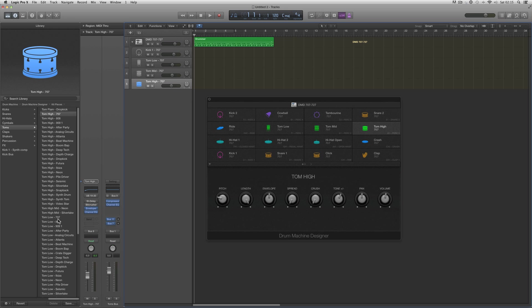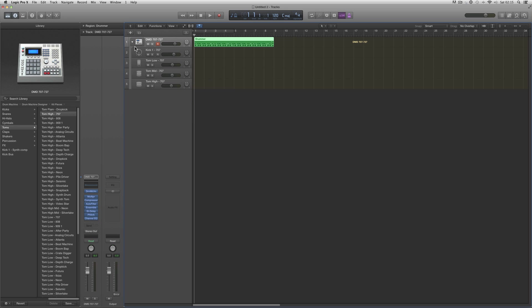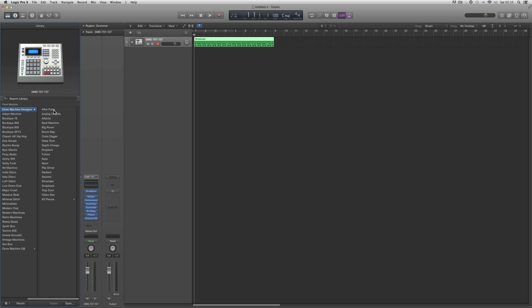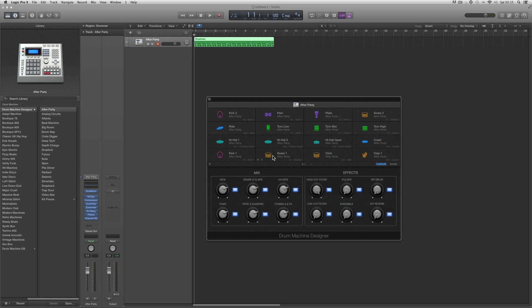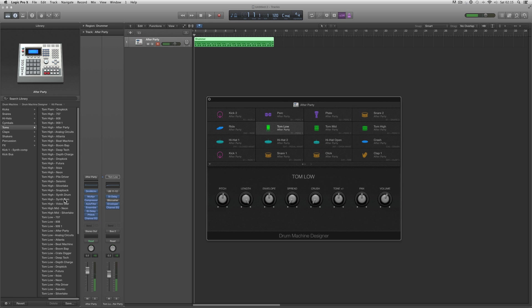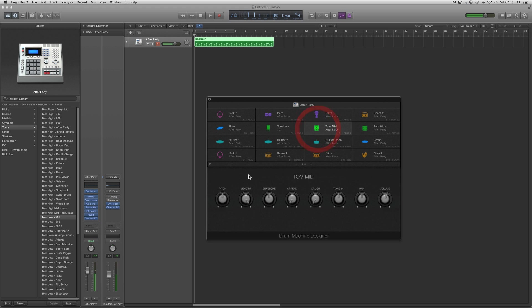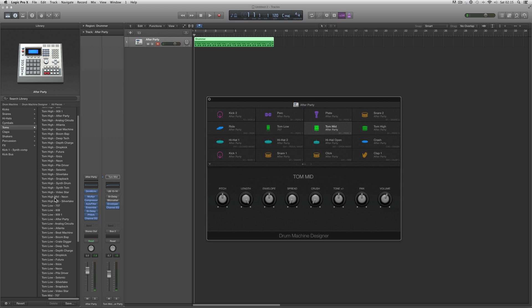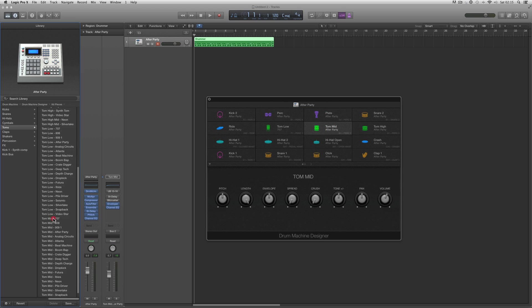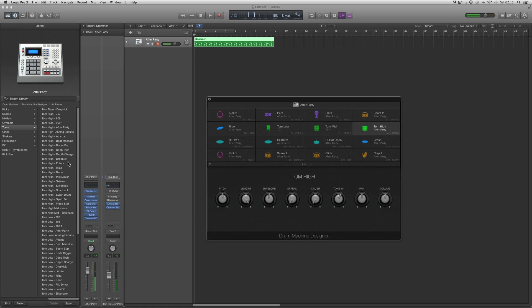Now I've saved the three toms from my 707/727 kit independently as 707 toms, and they're available. Now let's load up Drum Machine's After Party. Open the After Party, choose the low tom, and in my library I'm going to load up my low 707. Tom mid, load up my 707 tom mid. And tom high, load up my 707 tom high.